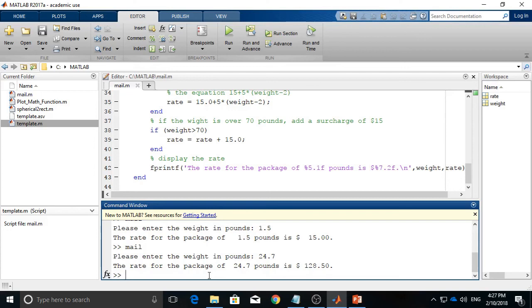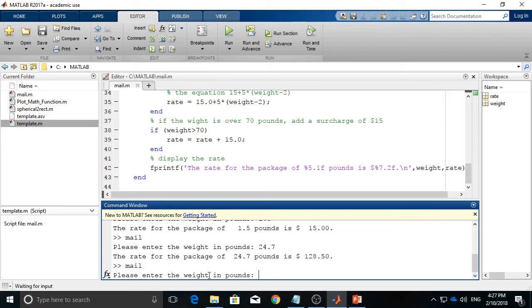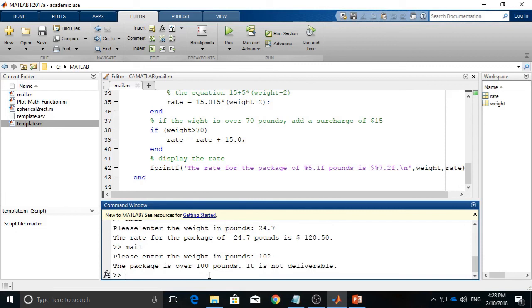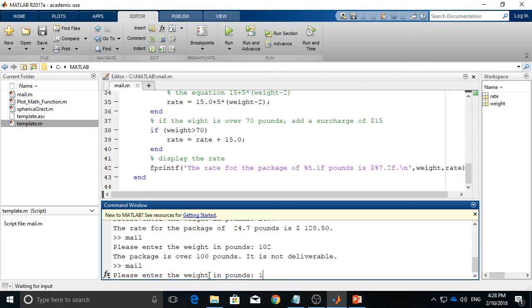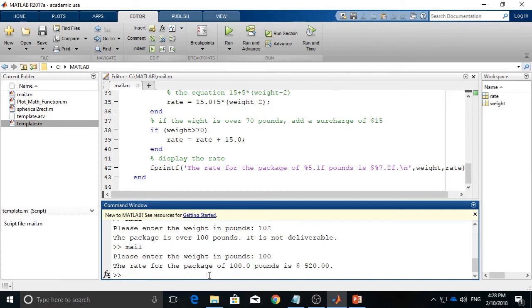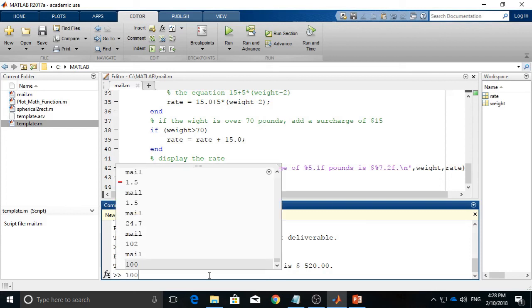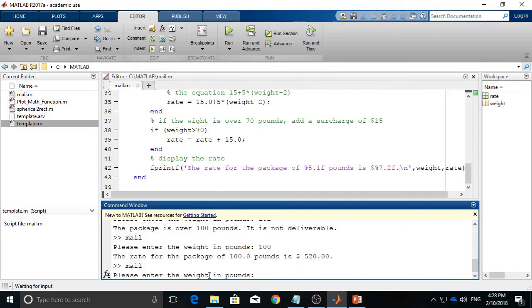Mail, and then I will say 102. So that says it's not deliverable. Okay, that's good. And what about 100? This is on the borderline. It should give you the answer. And it says 520. So I think you can check it using a calculator. But instead of doing this, I think we will check the values that we listed in the previous slides. Let's say we have 82 pounds, and it gives me $430.